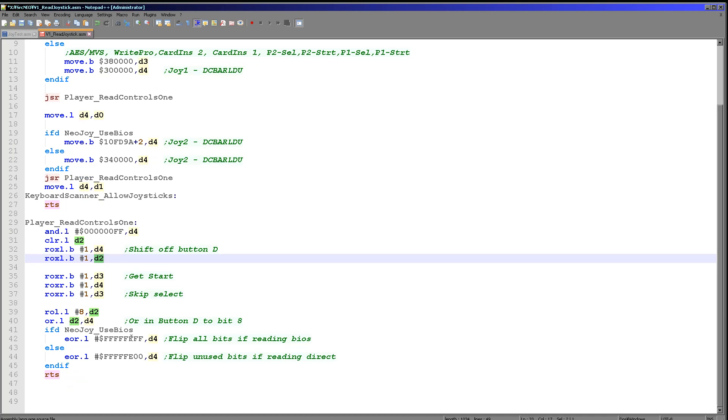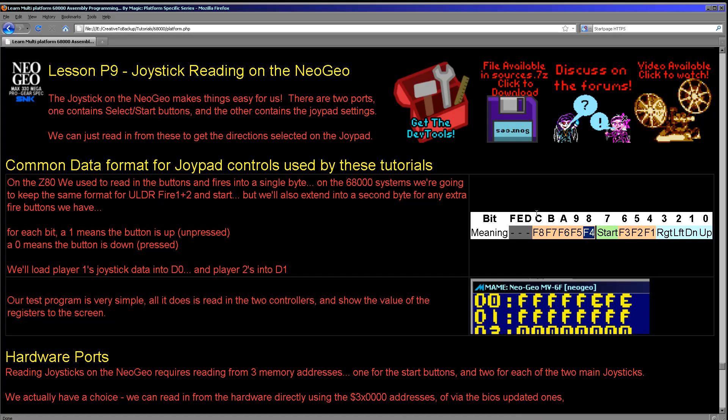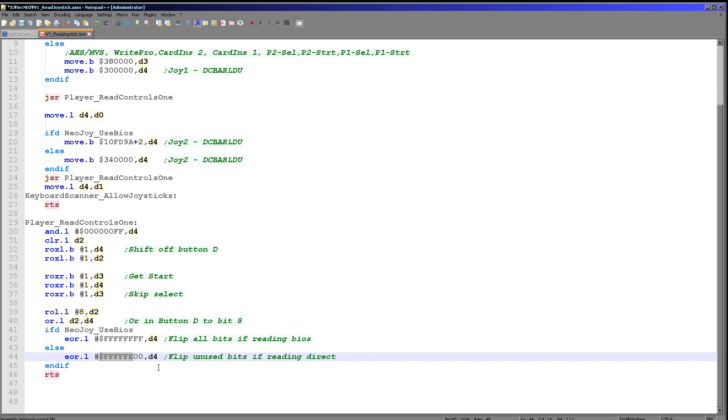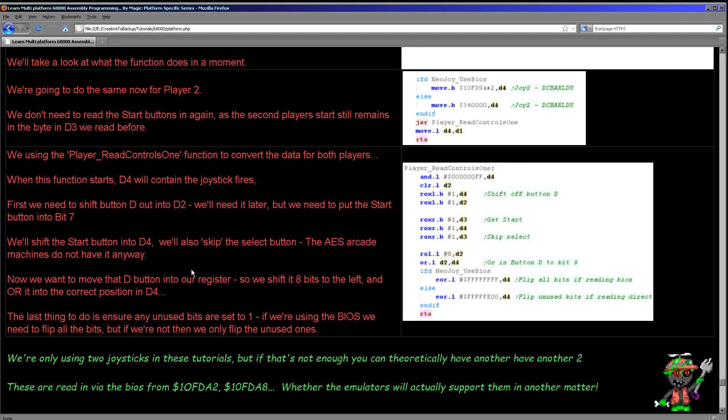And then finally all we need to do is we need to flip the bits if we're reading in the BIOS. Because the bits from the BIOS read settings are backwards for what we want, because we want a button down to be 0 and a button up to be 1. The BIOS does it the other way. Now if we've not got the BIOS all we need to do is set all the unused bits including any fires above 4 because we don't have a 5, 6, 7 or 8. I mean we could have loaded in the select there, but this example doesn't do that. So we're just marking all those unused bits to 1 just in case our testing code because this is designed for common code is reading those joystick fires that don't exist. And that's really all there is to it. So reading in the joystick from the Neo Geo is very straightforward actually.